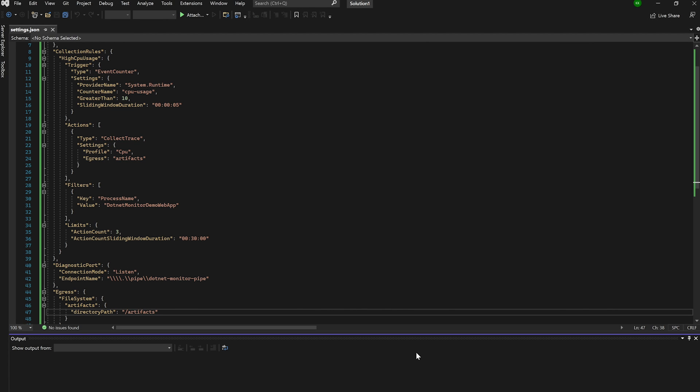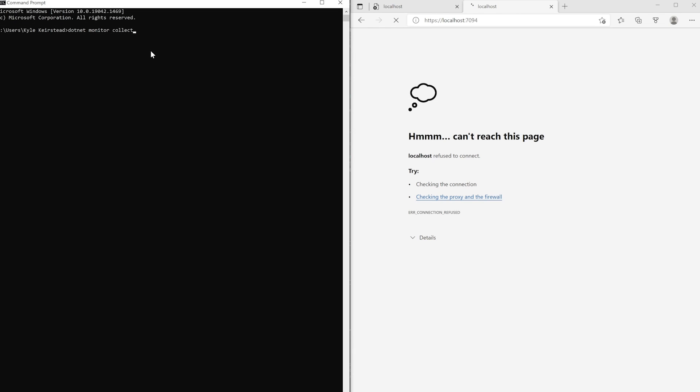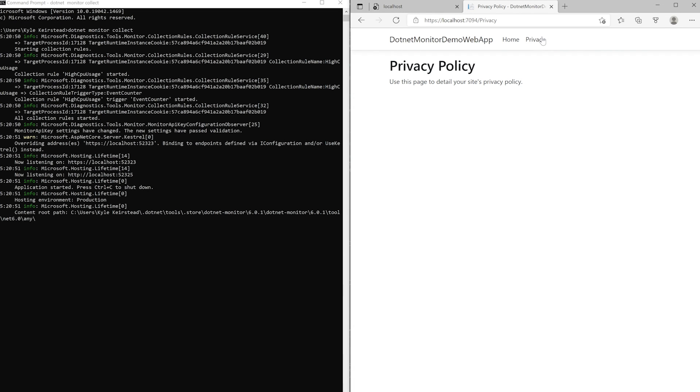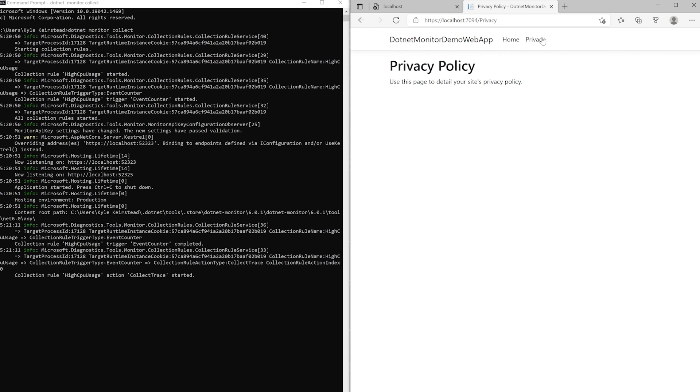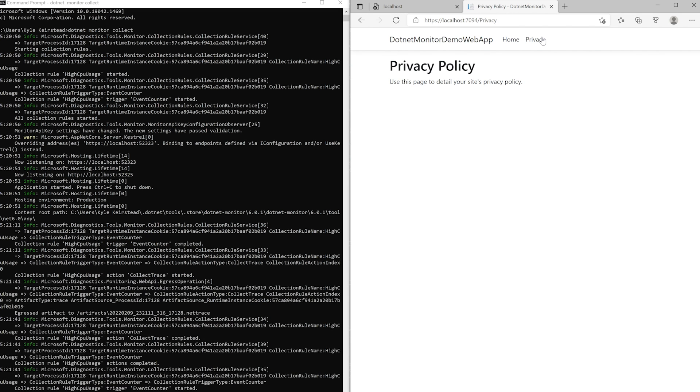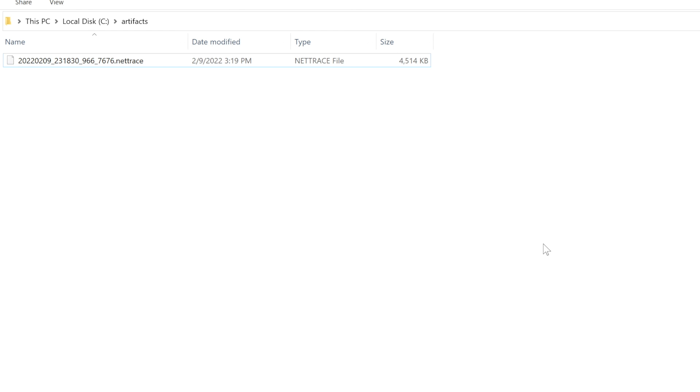Everything should be configured now for our collection rule, so let's see it in action. I'll start up .NET Monitor and then the target application, and now I'll cause the CPU to spike in our target app so our collection rule will trigger. If we give this a few seconds, we can see that our trace is underway, and if we fast forward a bit and check our egress directory, we can see that our new trace just showed up.